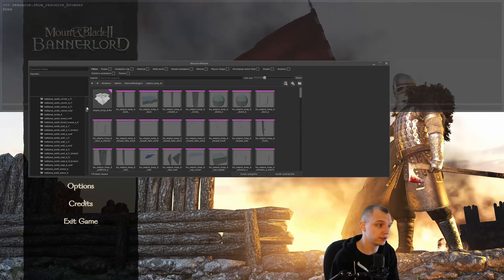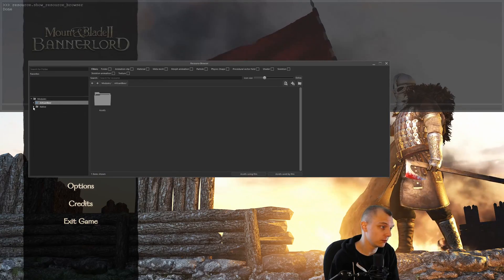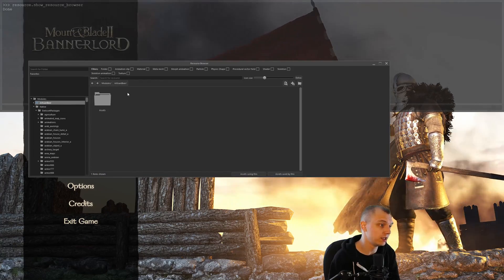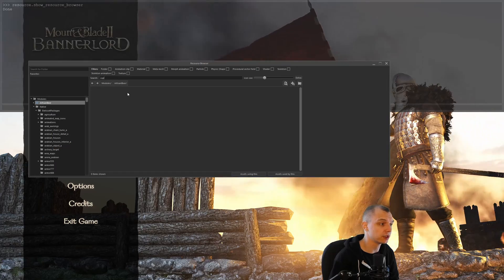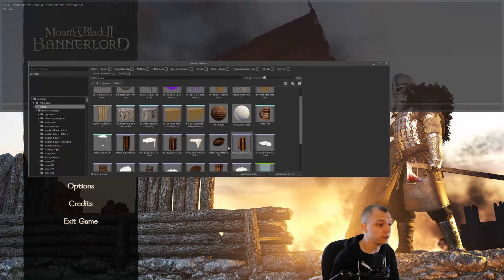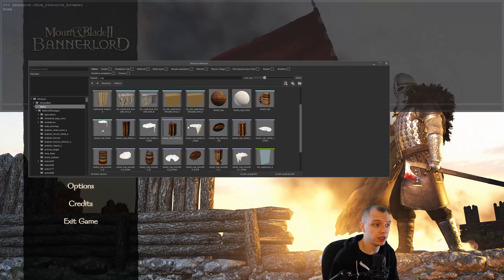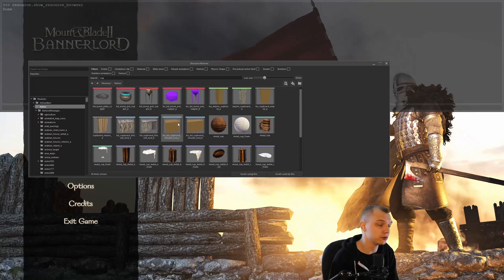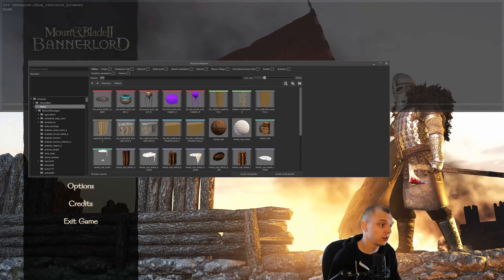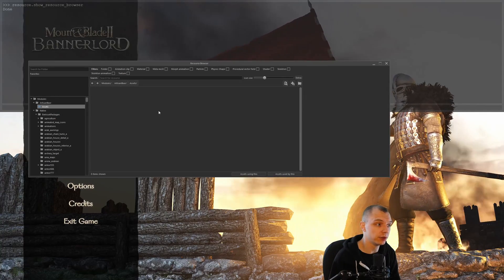You can find all sorts of things here, and you can also look up their IDs. For example, if you search for 'cup' in native you can find a bunch of cups, look up their mesh ID, and then use those in your mods as well. But for now let's say we actually want our own asset.